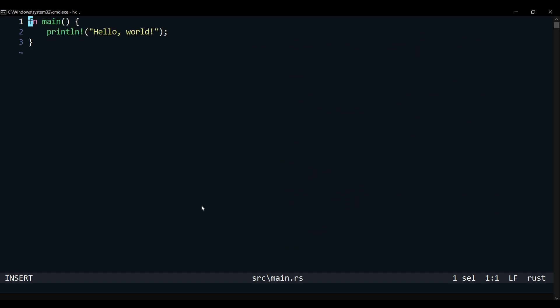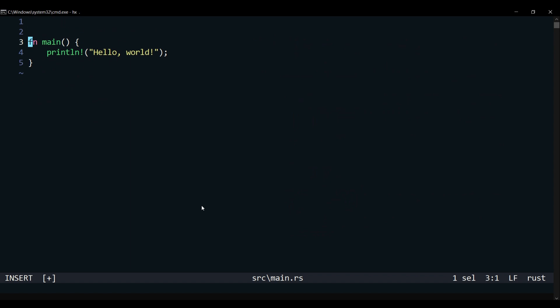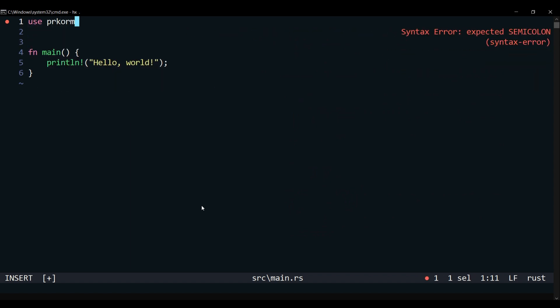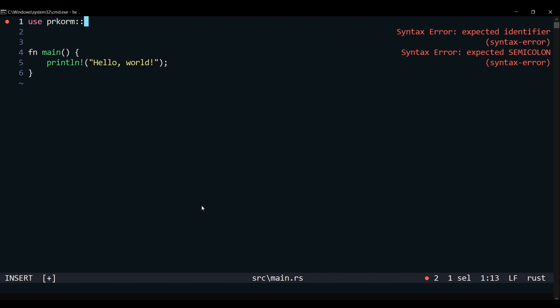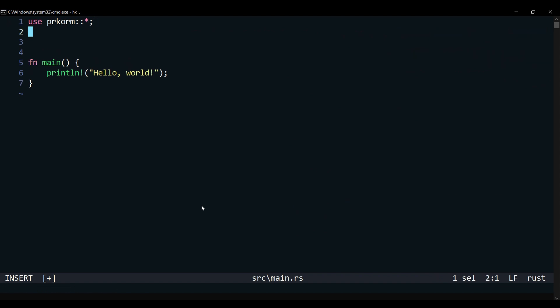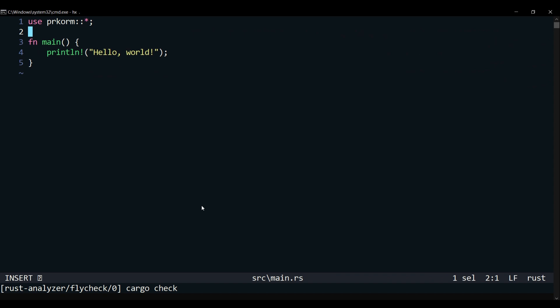Let us import Procorm to our project and use it over a struct user. As you can see, Helix has already started providing hints and auto-completes. It also shows us if our file contains any errors.